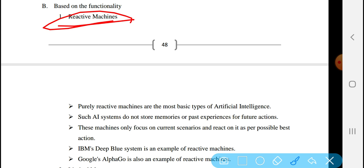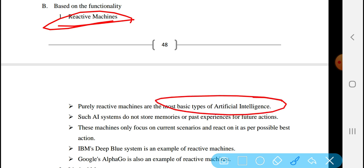Purely reactive machines are the most basic types of Artificial Intelligence. Such AI systems do not store memories or past experiences for future actions. They do not use past history to make decisions.